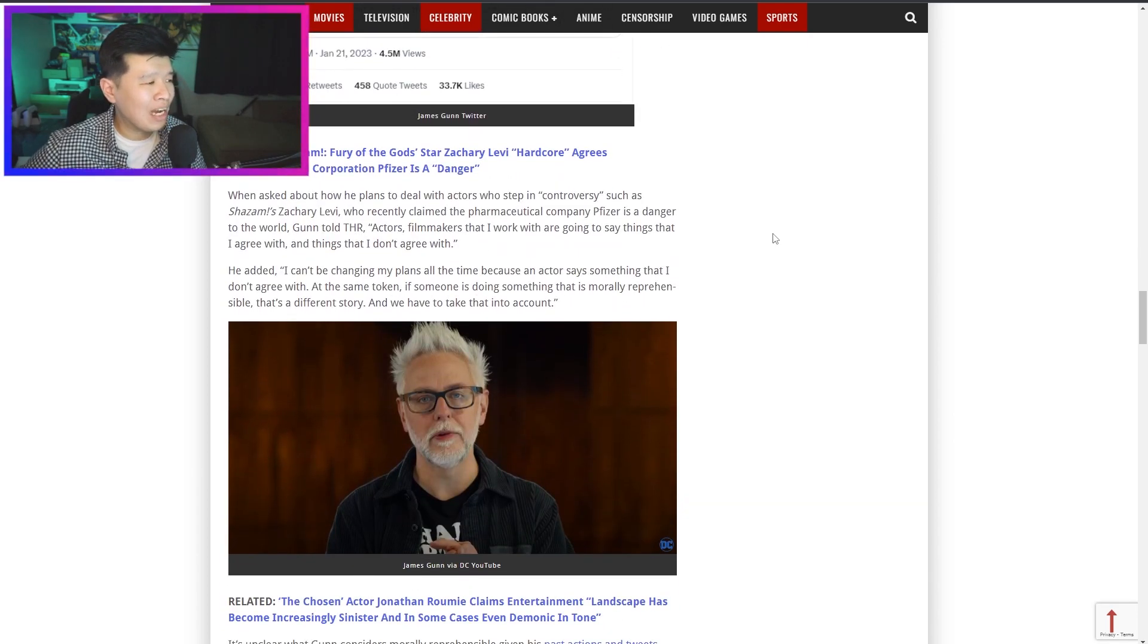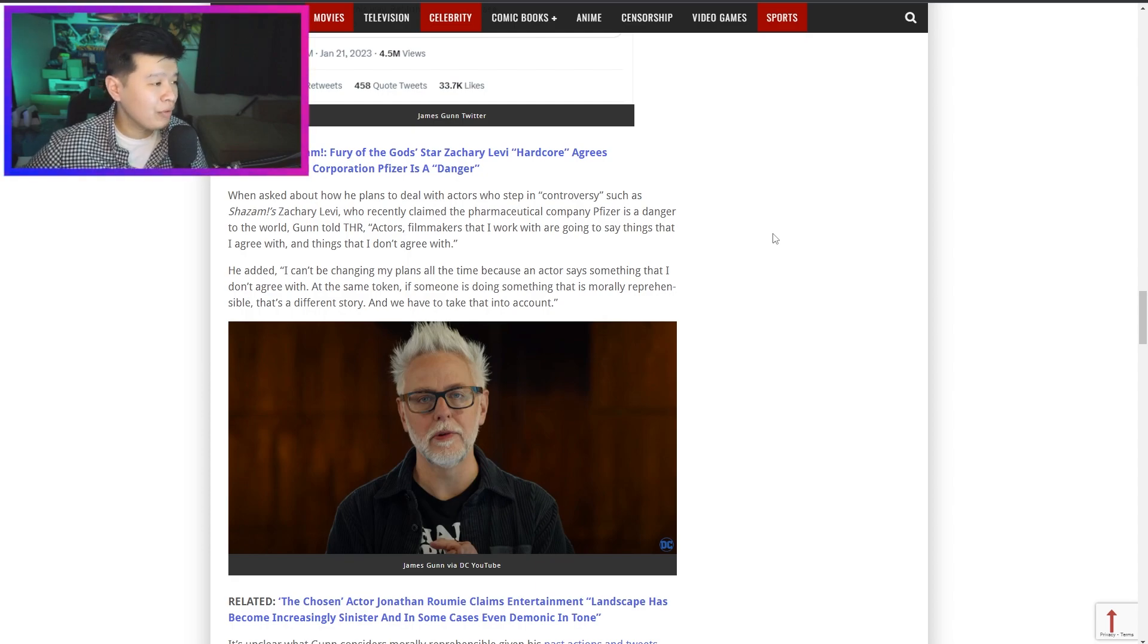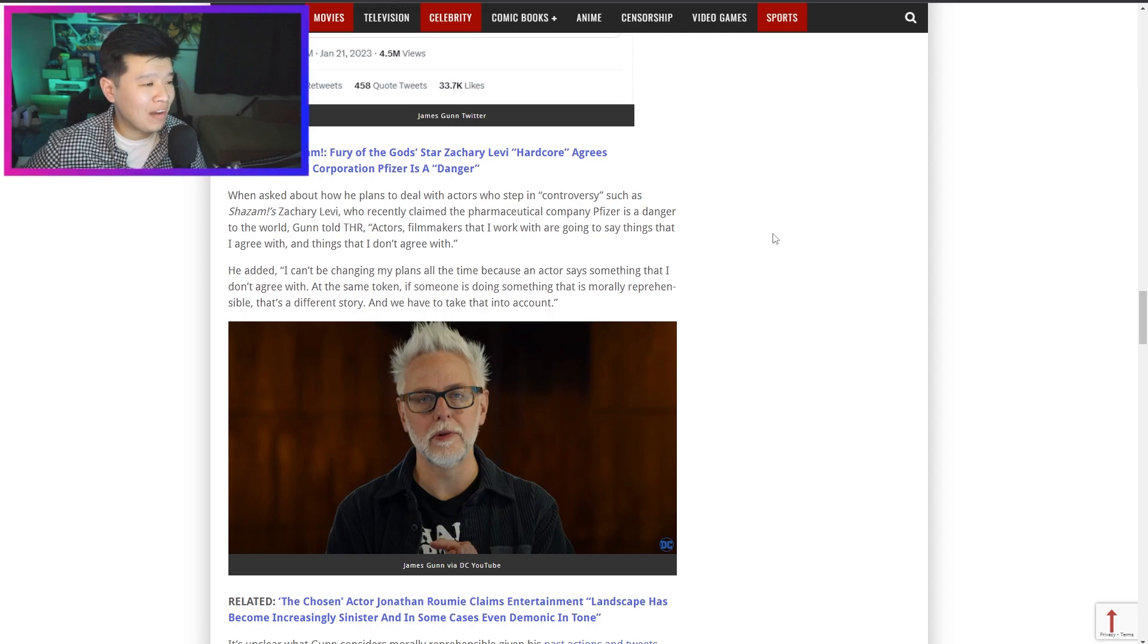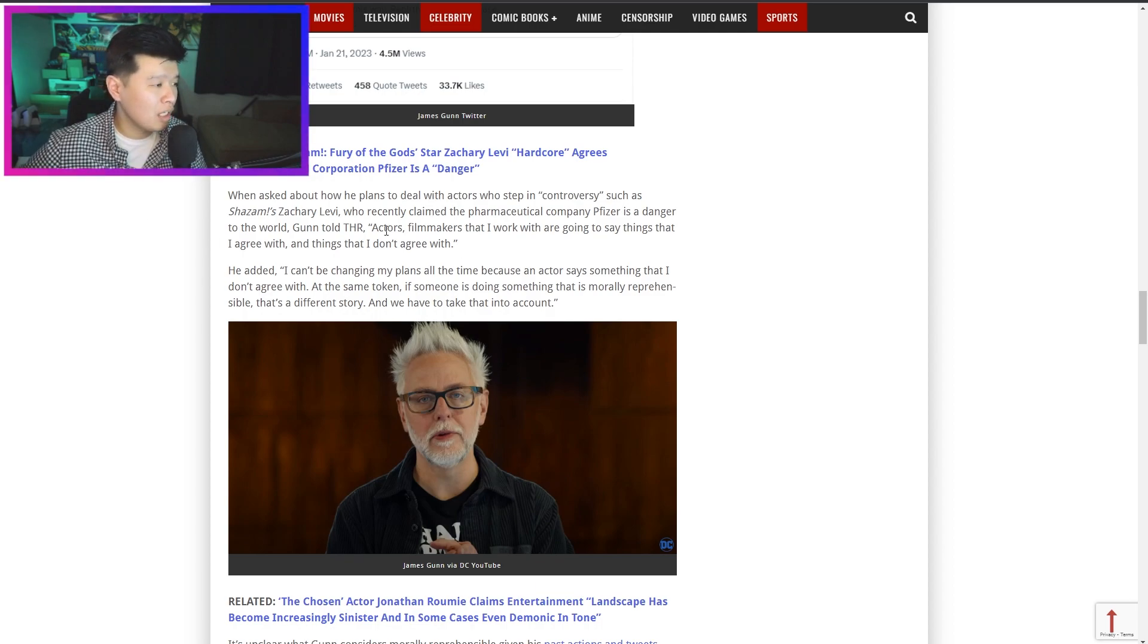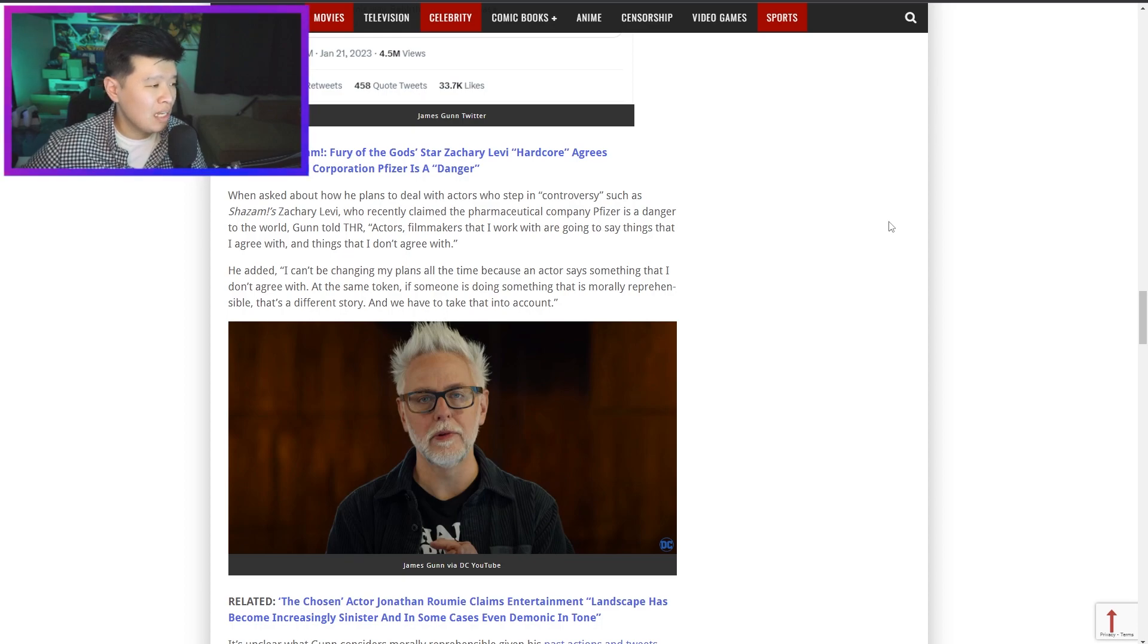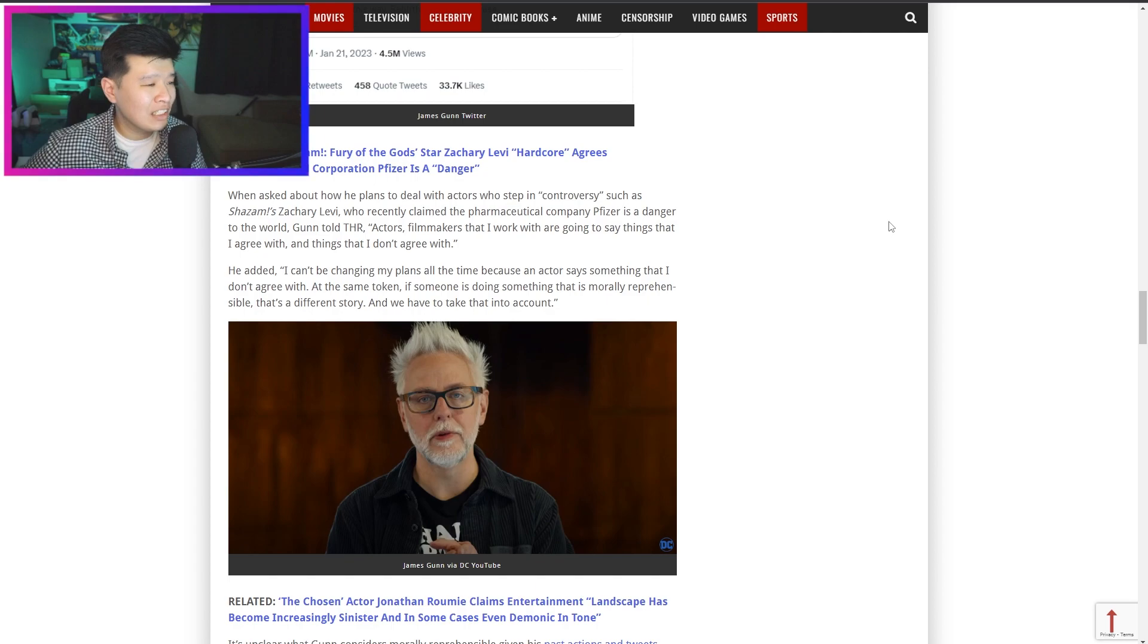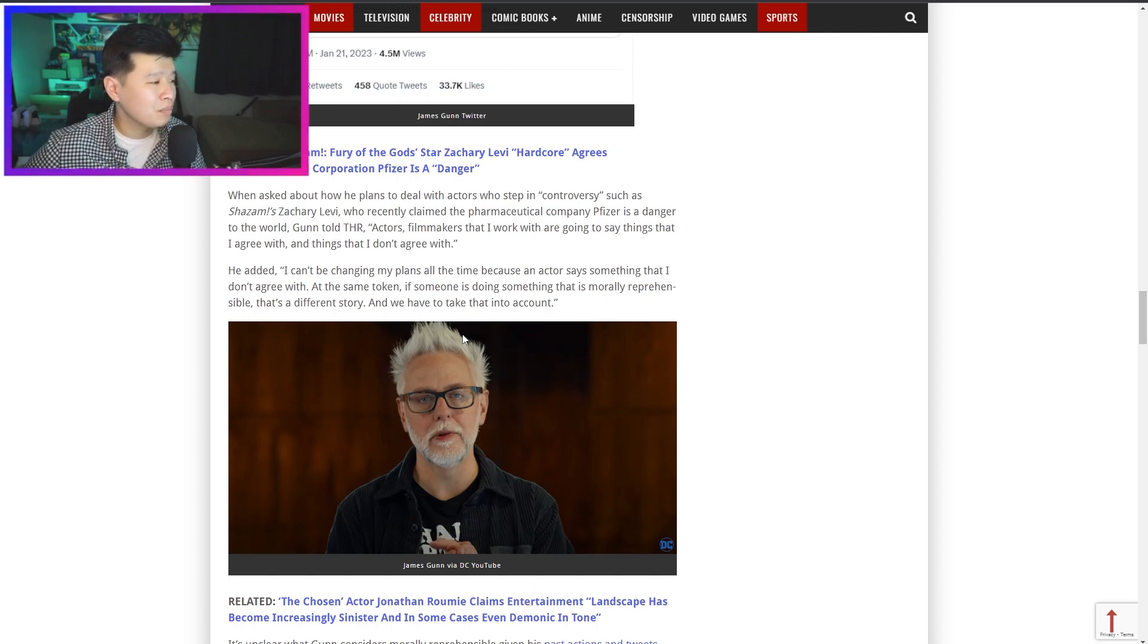When asked about how he plans to deal with actors who stepped in controversy, such as Shazam's Zachary Levi who recently claimed the pharmaceutical company Pfizer is a danger to the world, Gunn told The Hollywood Reporter 'actors and filmmakers that I work with are going to say things that I agree with and things I don't agree with. I can't be changing my plans all the time because an actor says something that I don't agree with. At the same token, if someone is going to do something that is morally reprehensible, that's a different story and we have to take that into account.'